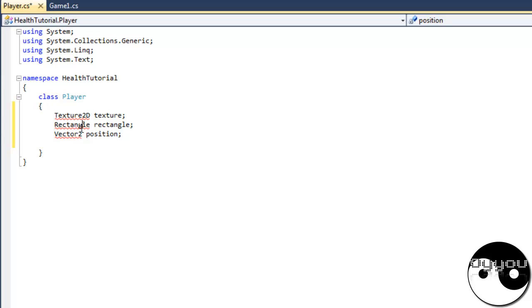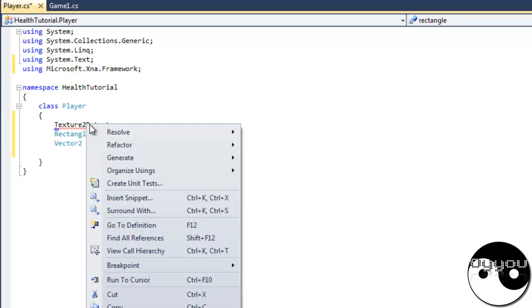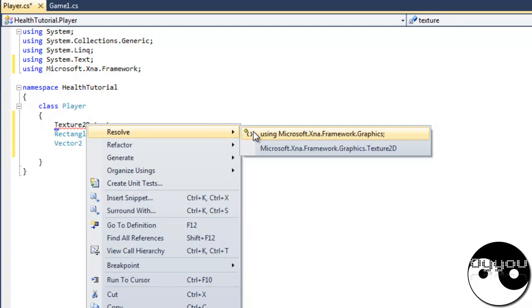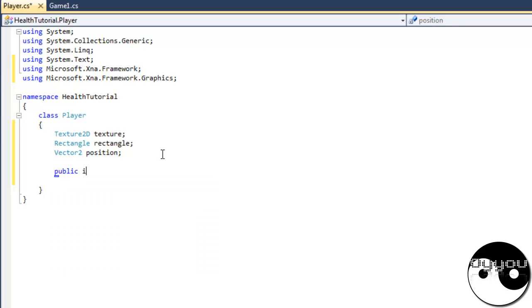Right, let's get that warning going on. Right, public int, oh what's that? Health. I'm going to make the rectangle public as well.